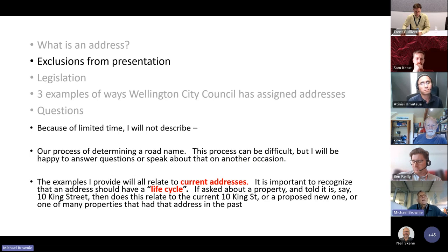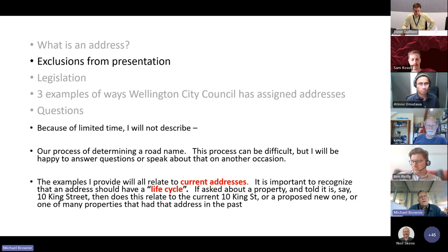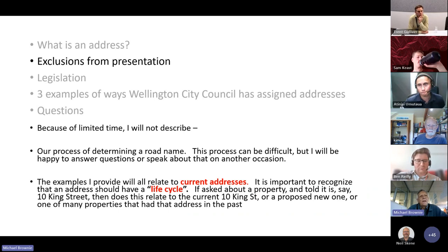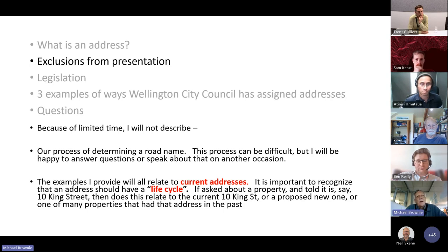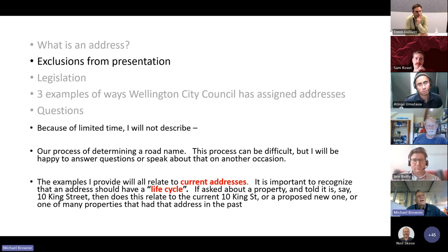We could speak at length about how we determine what the road name is going to be, but there are a lot of issues in that, so it's probably better if I concentrate on just the address and not the road name. The other very important topic is life cycling. I'm just talking about current addresses, but it's important that if someone says they want to know about 10 King Street, you need to be clear — are they talking about the current one, the proposed new one after subdivision, or one of many different properties that have had that address in the past? An address has a life cycle because it can relate to different things over time.